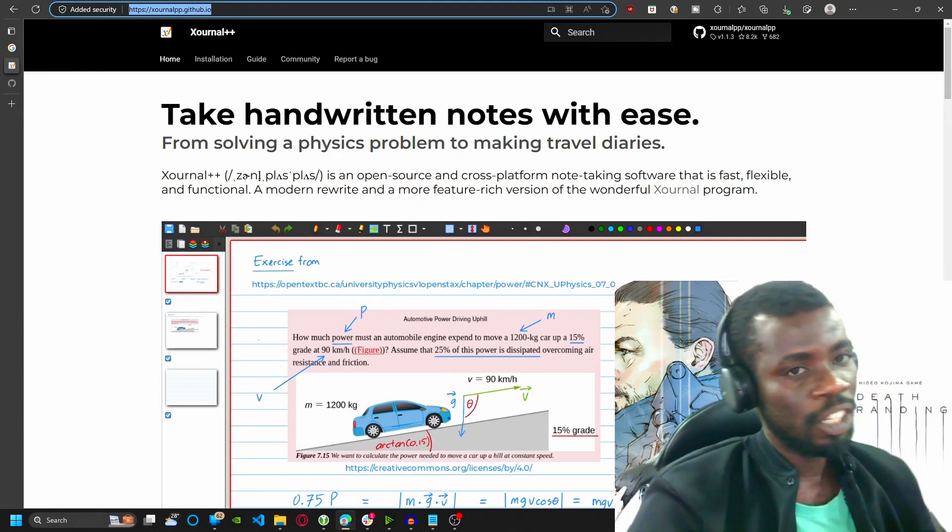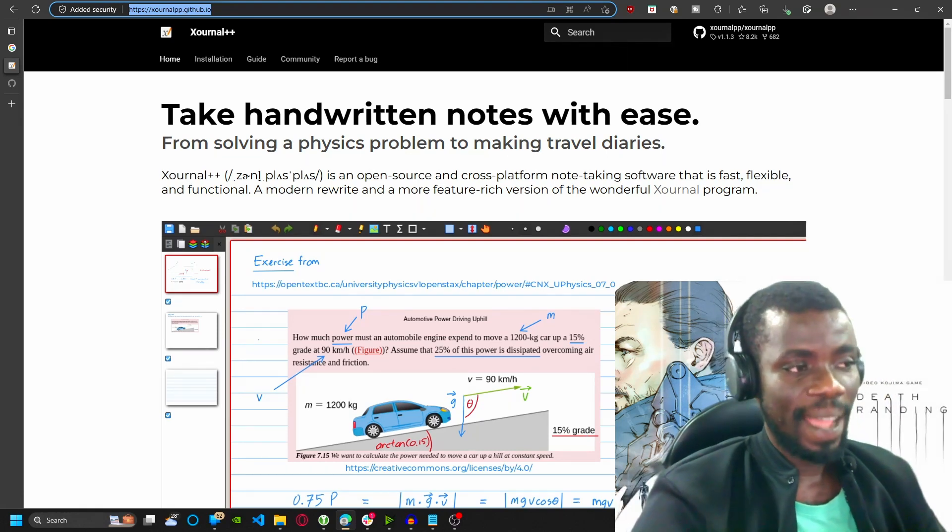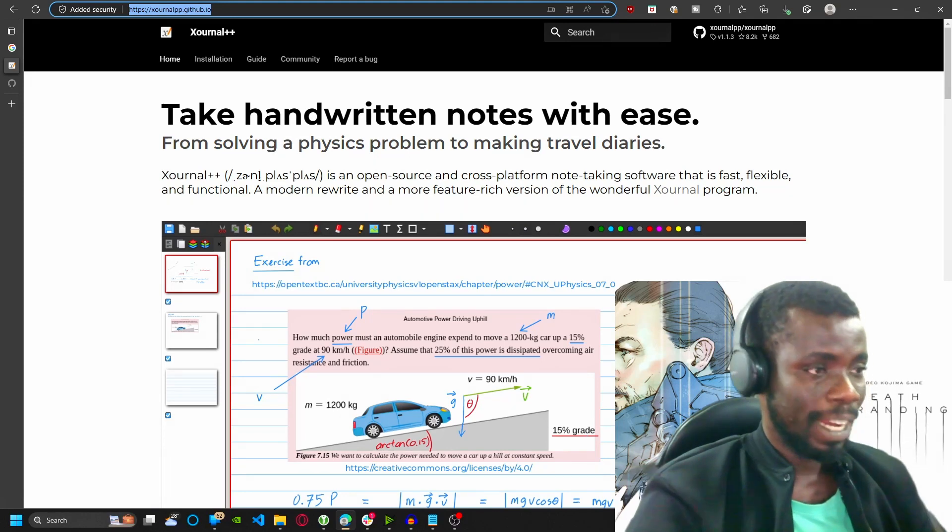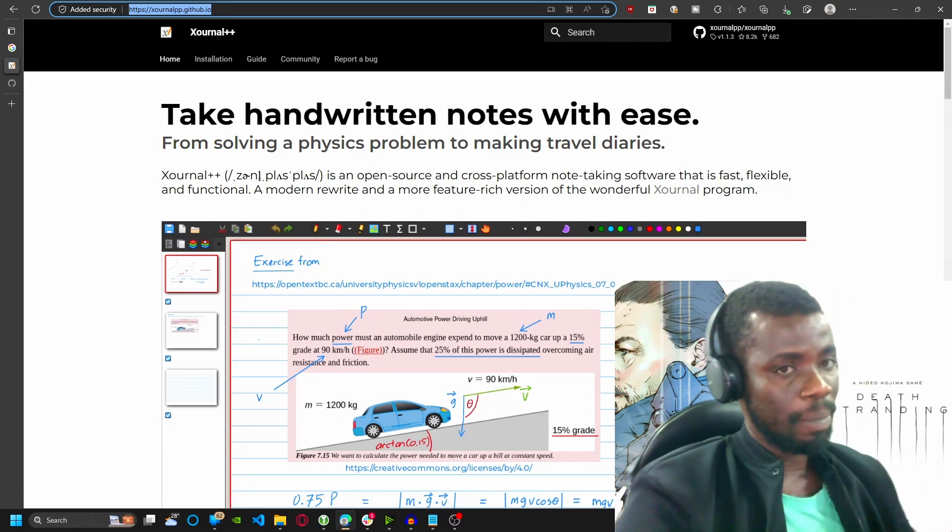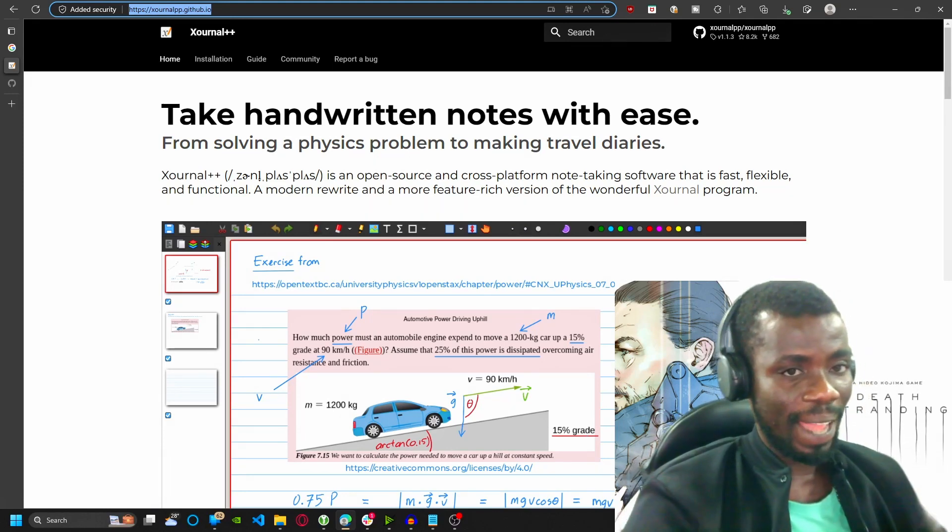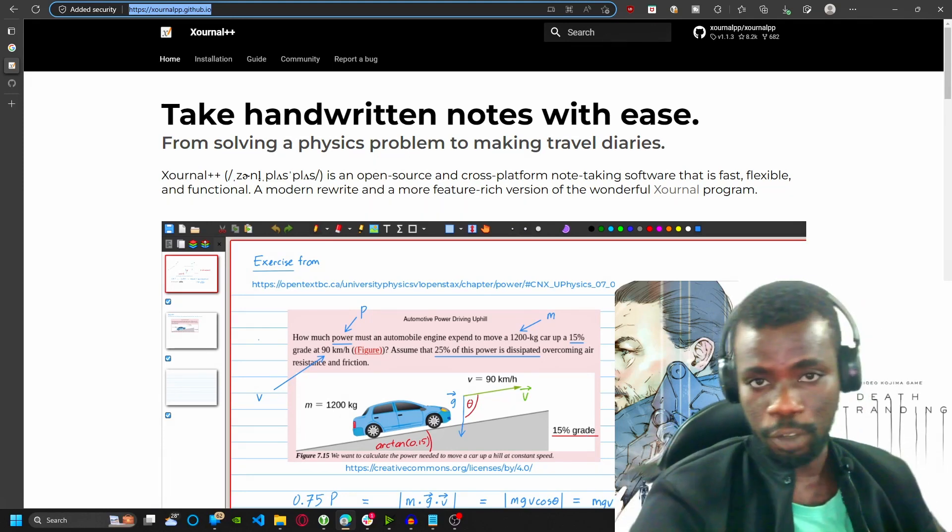It allows you to change the color, the size, and the style of your paint, as well as customize the background and the different layers of your notes.